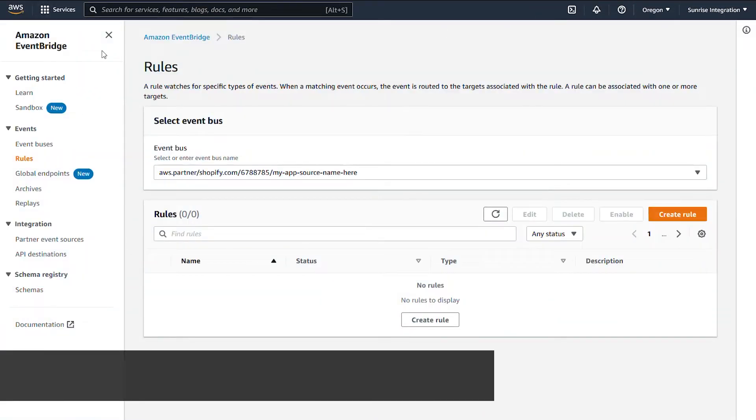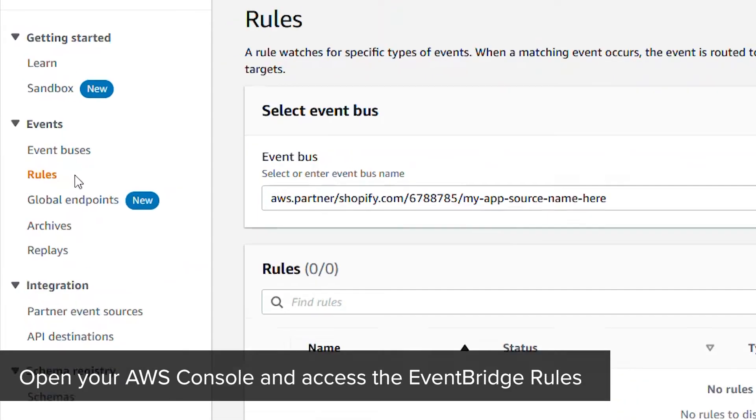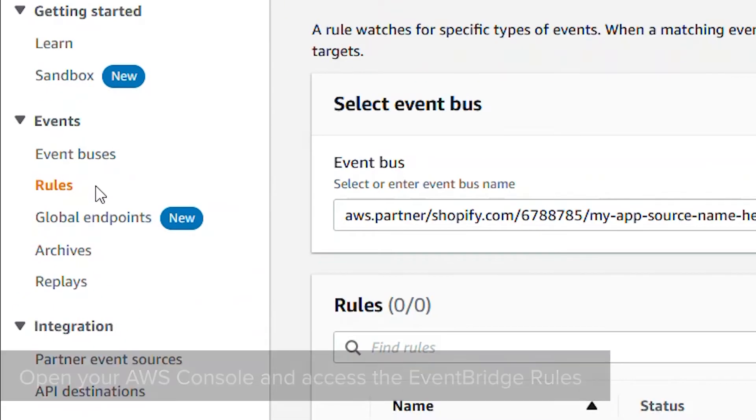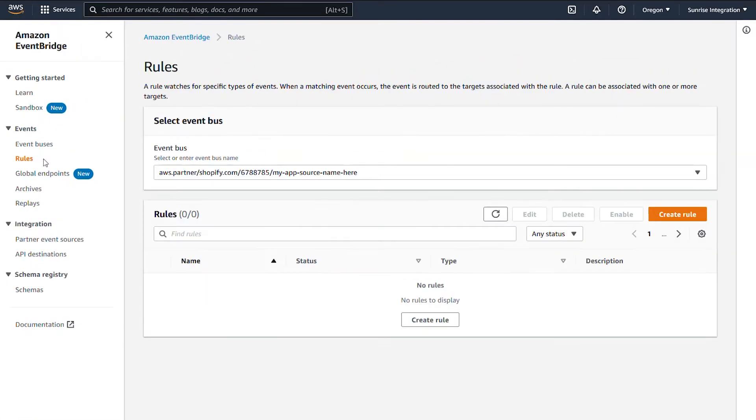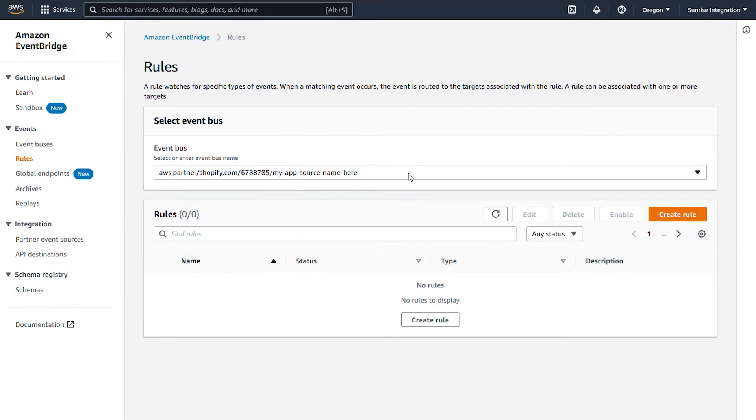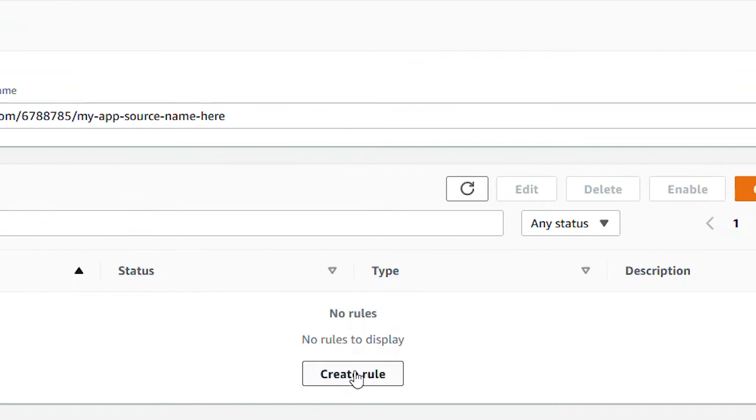Open your AWS console and go to the EventBridge services. Click on the rules from the left navigation. Select the event bus from the drop-down. This is the event bus you're creating rules for. Click create rule to start.